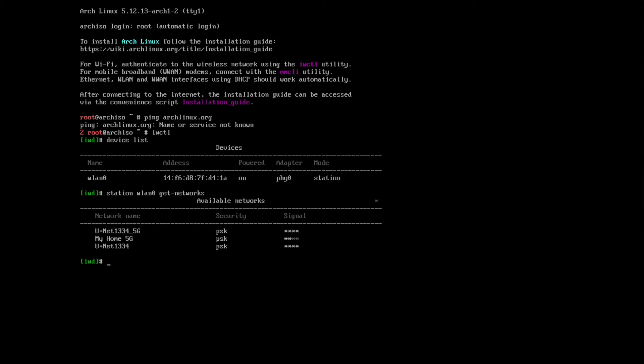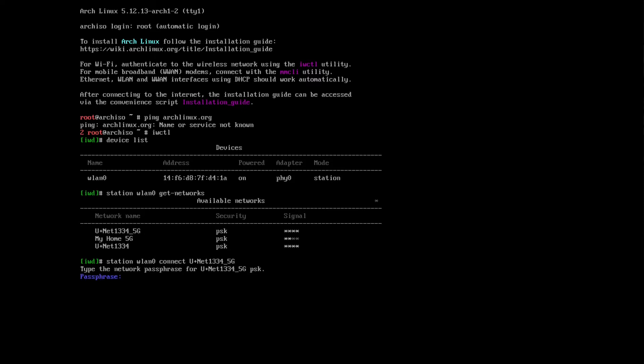U plus net. Type in station U plus net 1334 5G. The next thing is it will ask you for the passphrase.